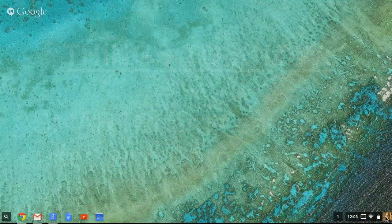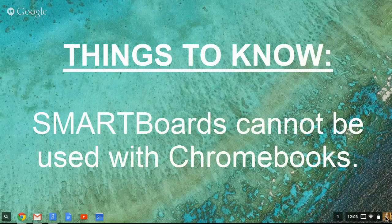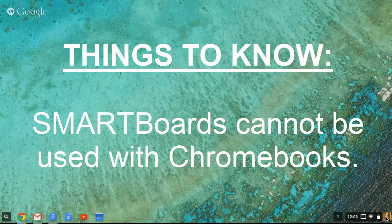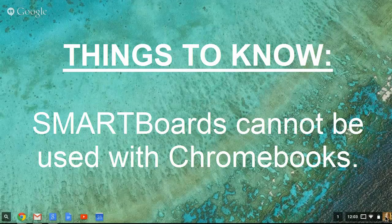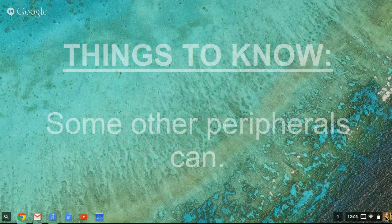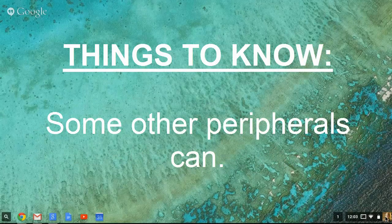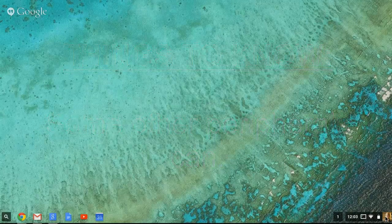A couple of other things you'll want to make sure that you know is that smart boards can't be used with Chromebooks. Some other peripherals can be used. Those are just going to have to be trial and error.